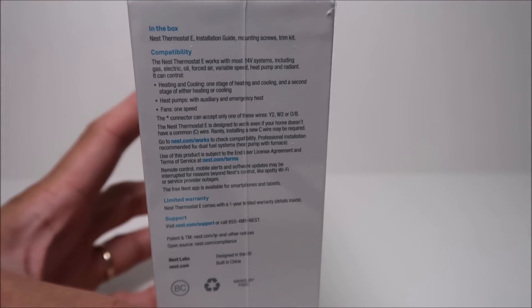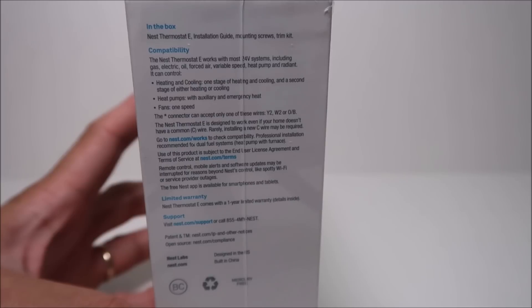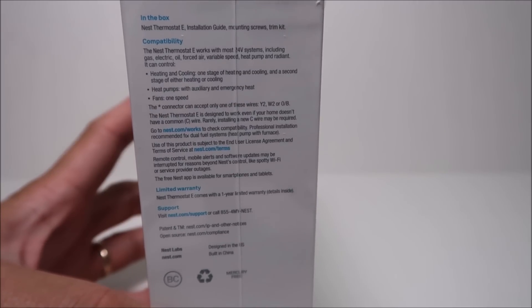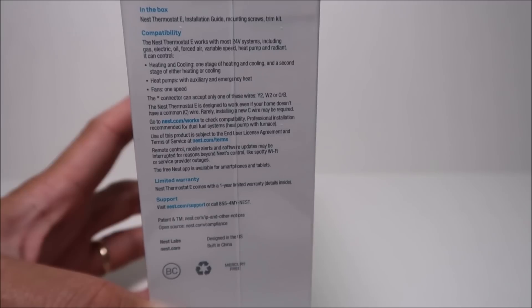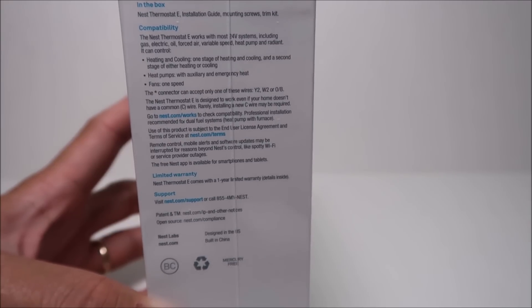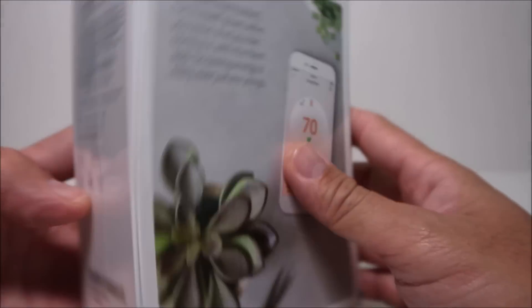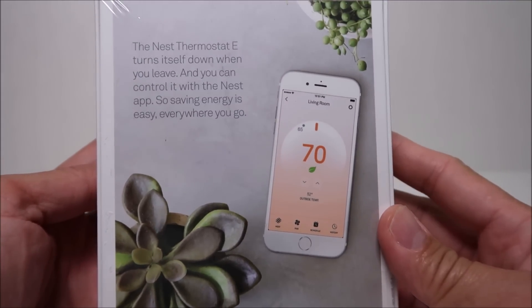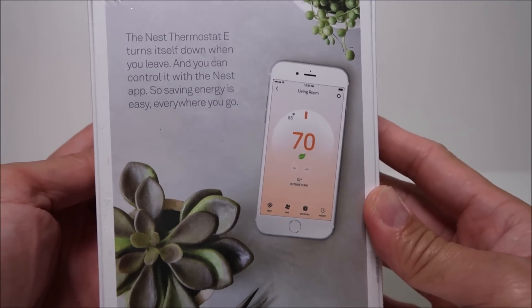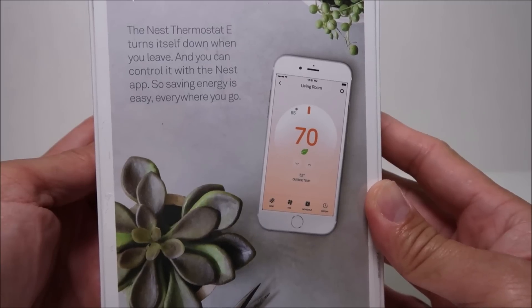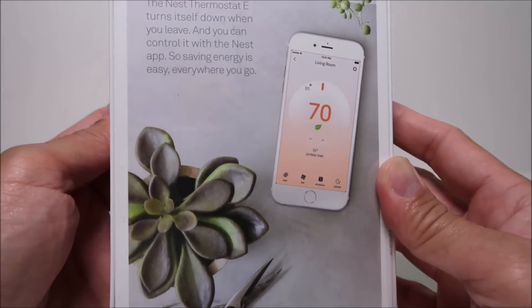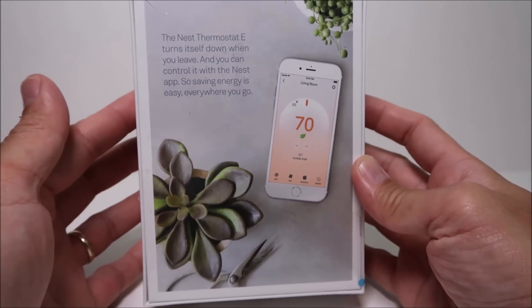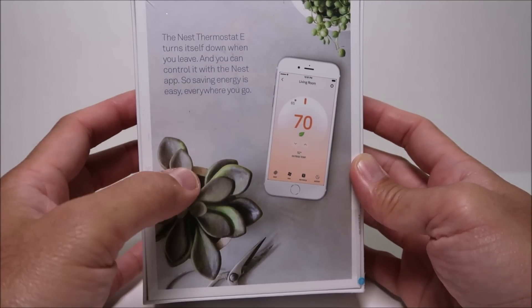The Nest E has the same features as compared to the more expensive model, except that it doesn't tell the date, time, or weather. It has the learning feature, home away assist, and the green Nest Leaf which helps you save energy. Just like the other model, it has a frosted display which tends to blend in with your wall and not stand out like the other one.